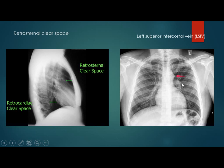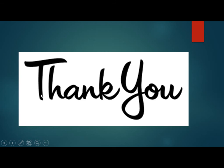There are two clear spaces: the retrosternal clear space and retrocardiac space. Obliteration of the retrosternal space may indicate a mass; if it increases, it may indicate emphysema. A normal variant — the left superior intercostal vein — when it contacts the aorta, gives the nipple sign and should not be mistaken for pathology. And that's all — thank you.